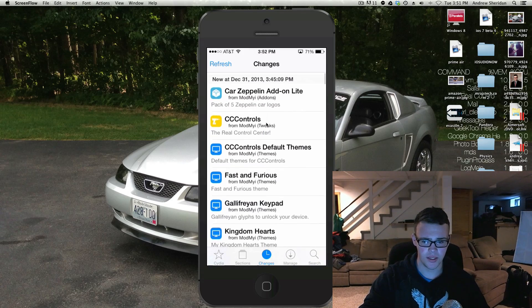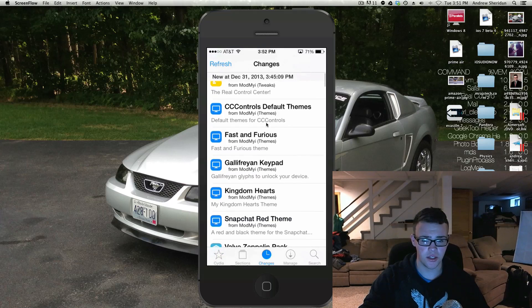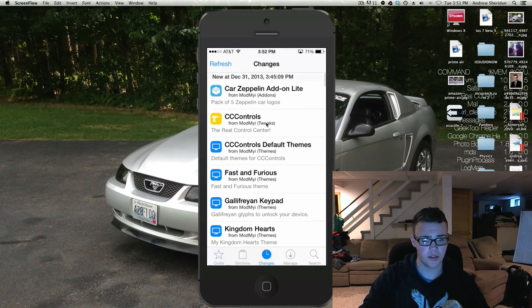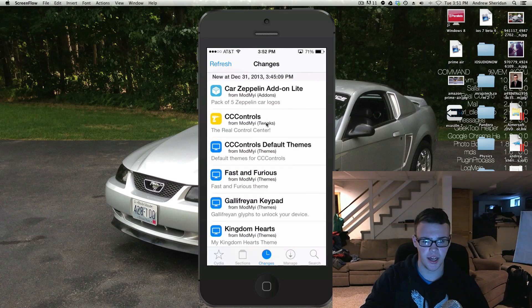Now as for the newer tweaks that you see in changes, you should be good to go installing those, because for the most part they are updated and ready to use on iOS 7.